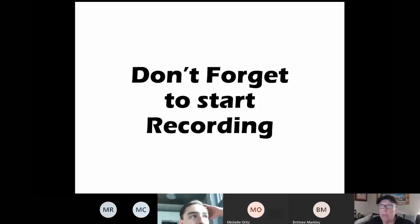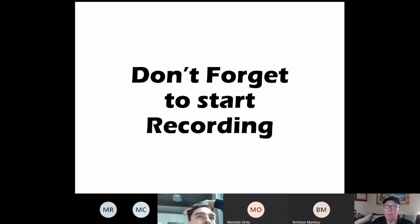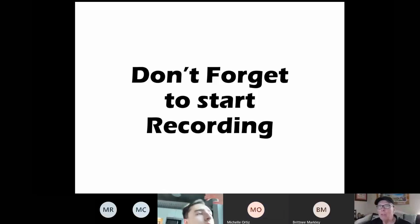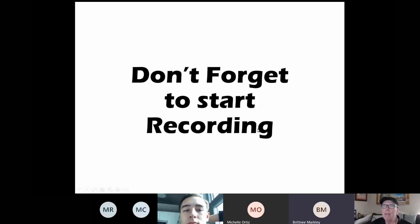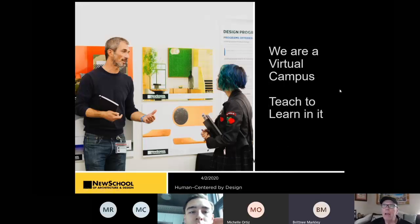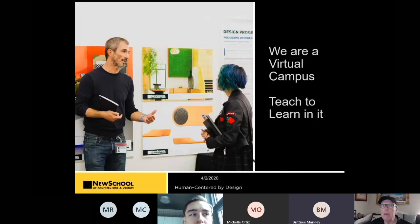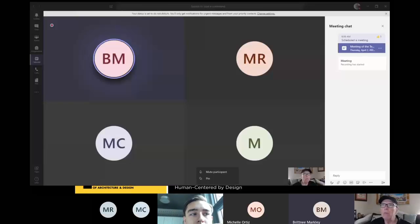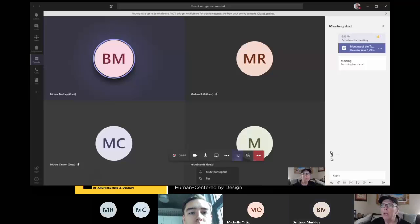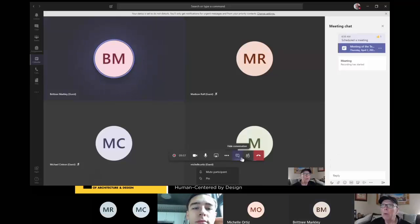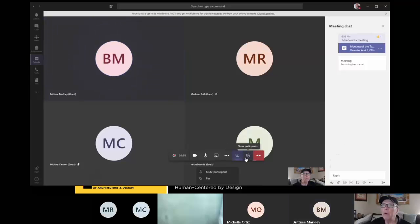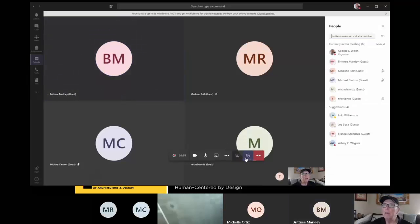As students, don't feel bad about reminding your instructor, did you start the recording? Because without starting it, it doesn't save. Okay. So, let's see. I'm going to go back to screen for a second. I'm going to put our participants up on the side.